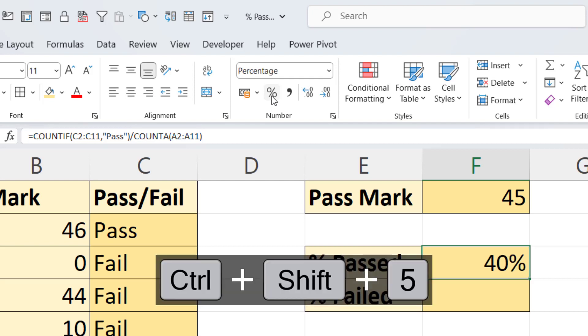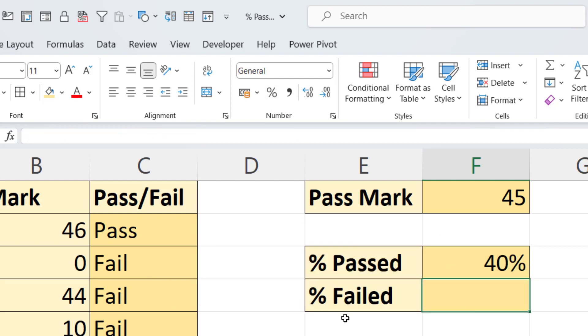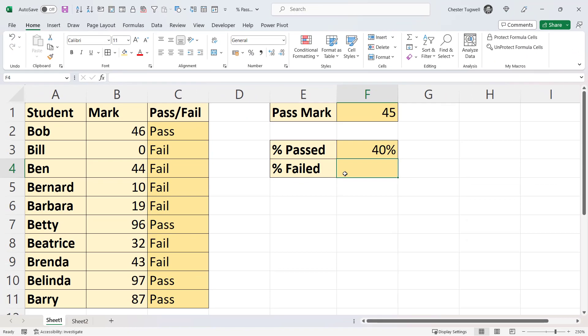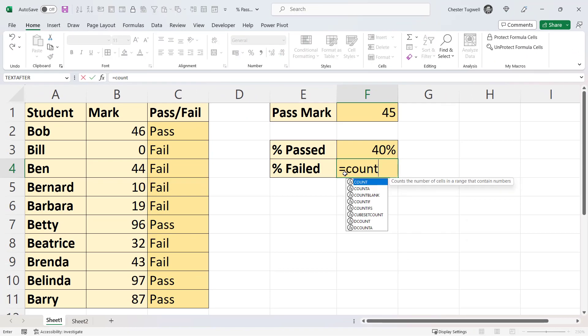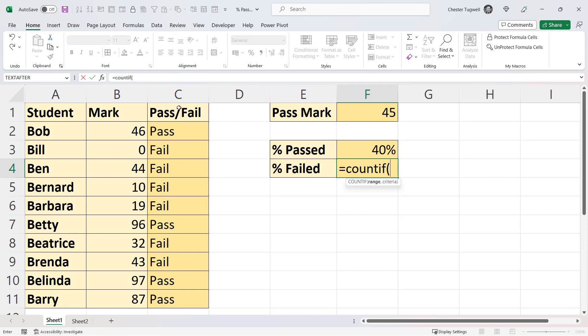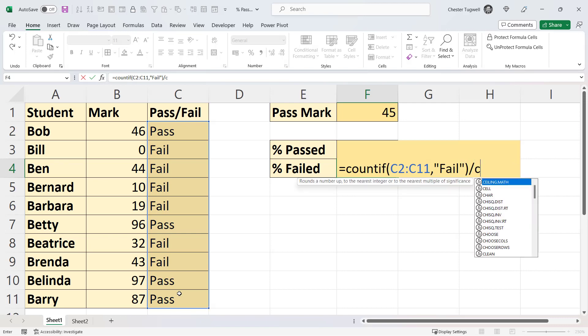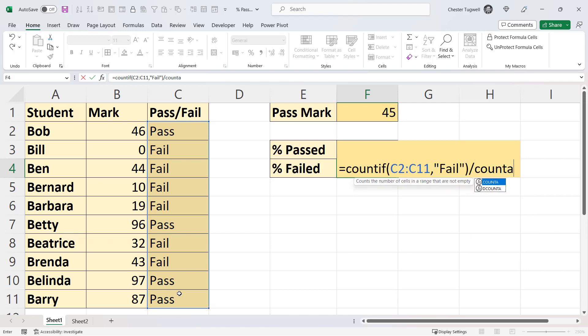It's the same method for calculating the percentage of students that have failed: equals COUNTIF, this is my range, counting this time for the word fail. And then I would divide that by the count of the student names, and I can apply the percentage format.